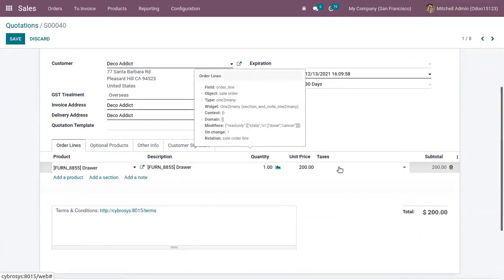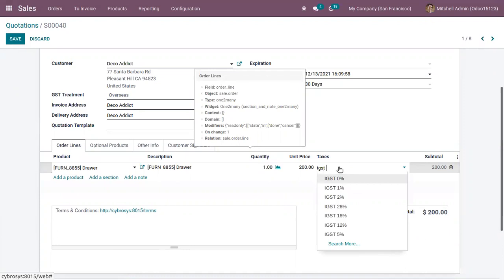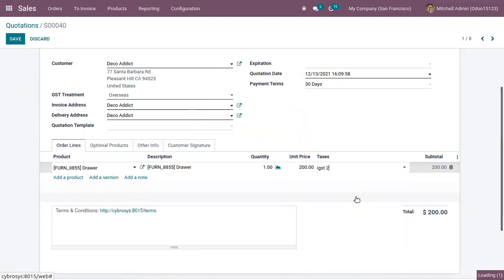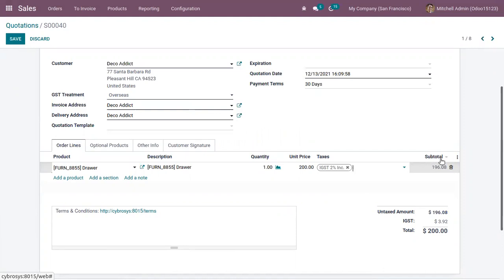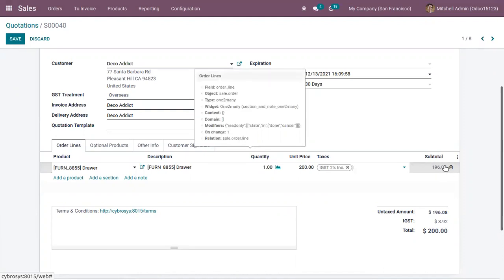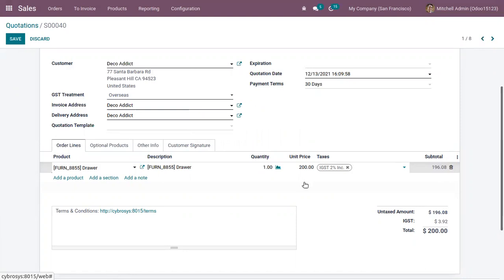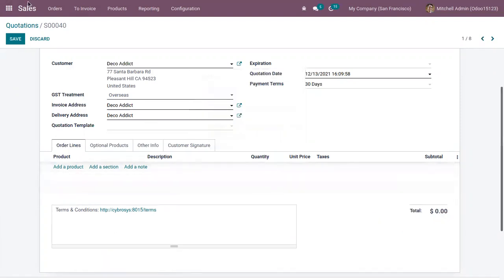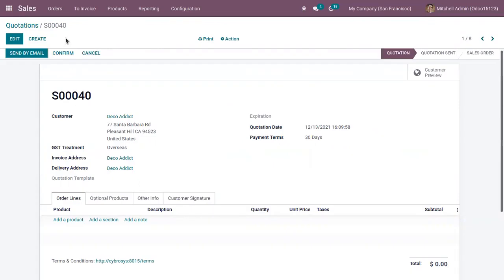Now when we change this tax to IGST 2% tax included, you can see the subtotal changes to 196.08. So here the unit price is computed by including IGST 2%. This is how both cases work. If you want to negotiate prices with tax excluded for some customers and prices with tax included for others, you can make use of fiscal positions or product price lists.